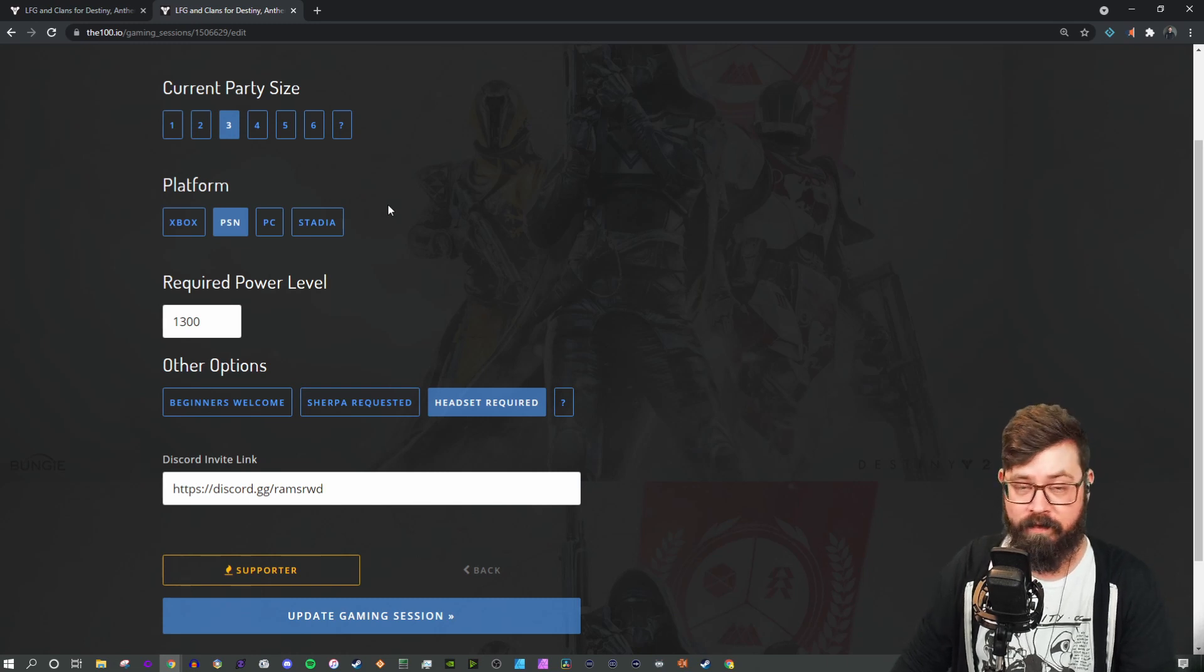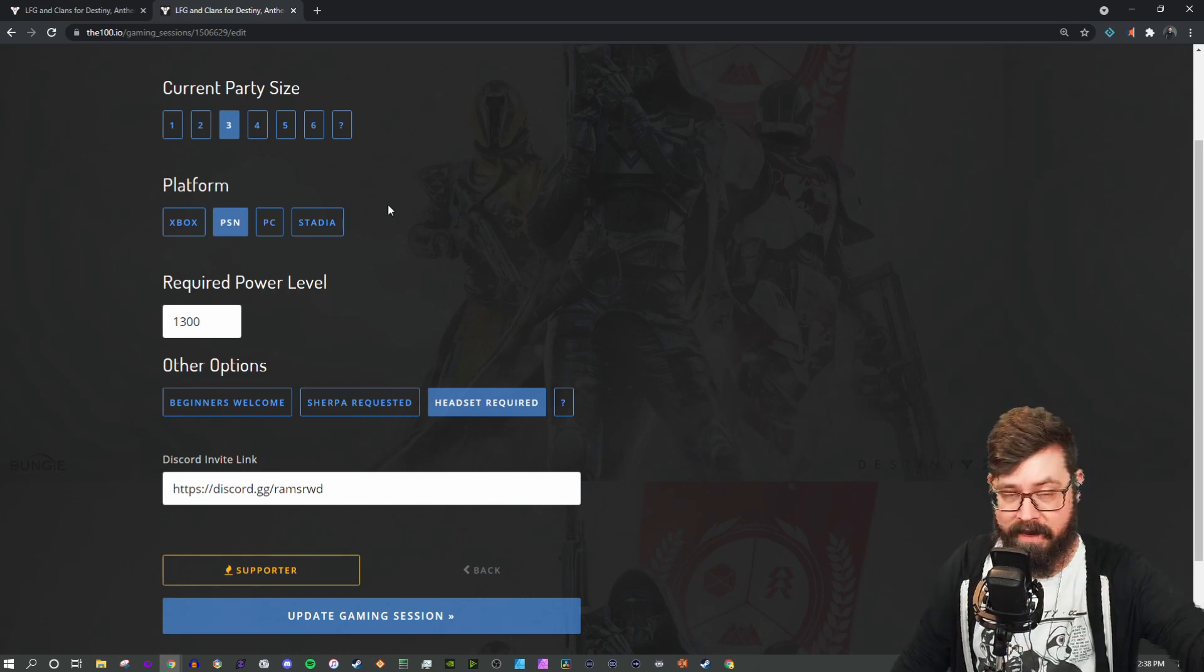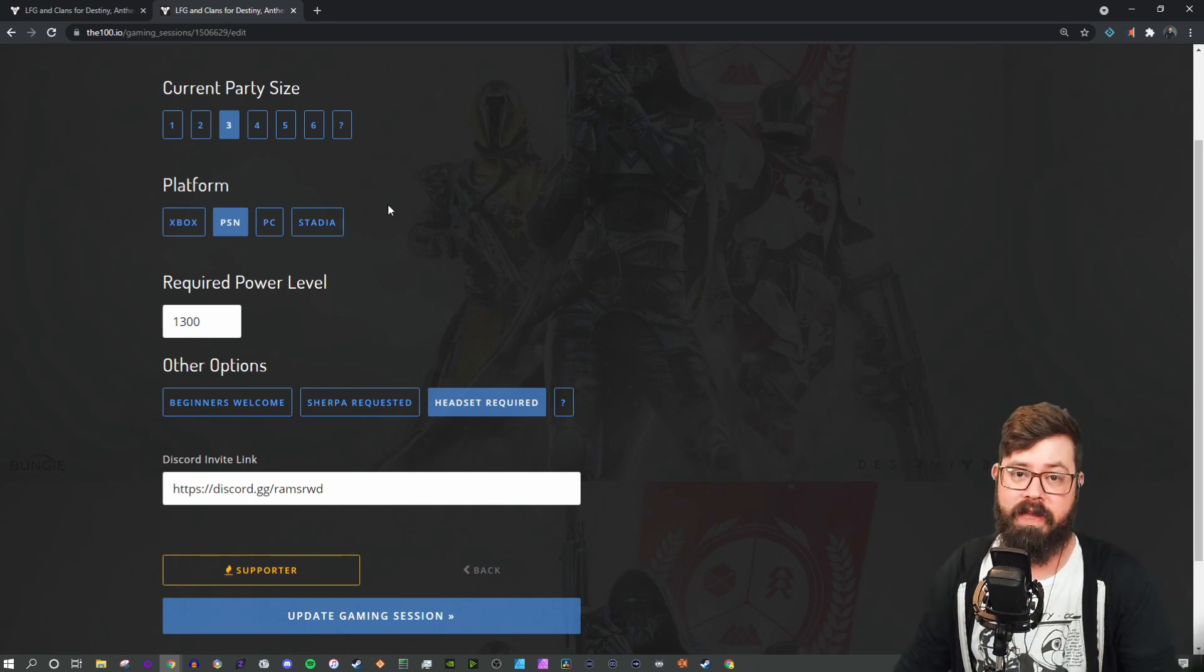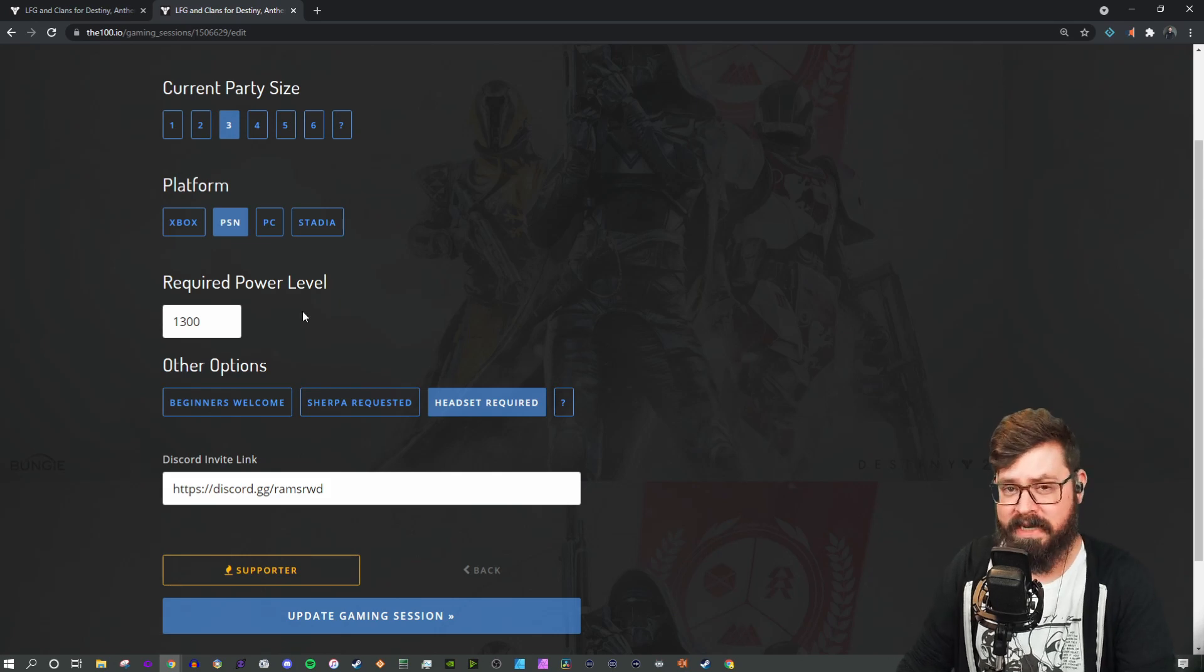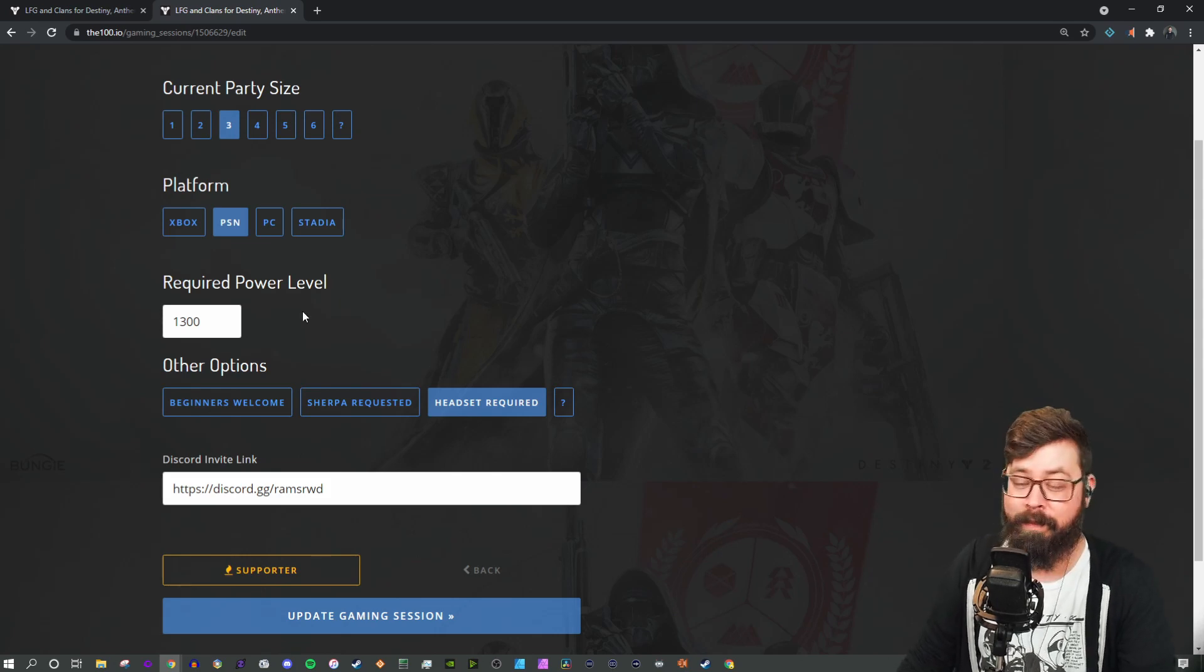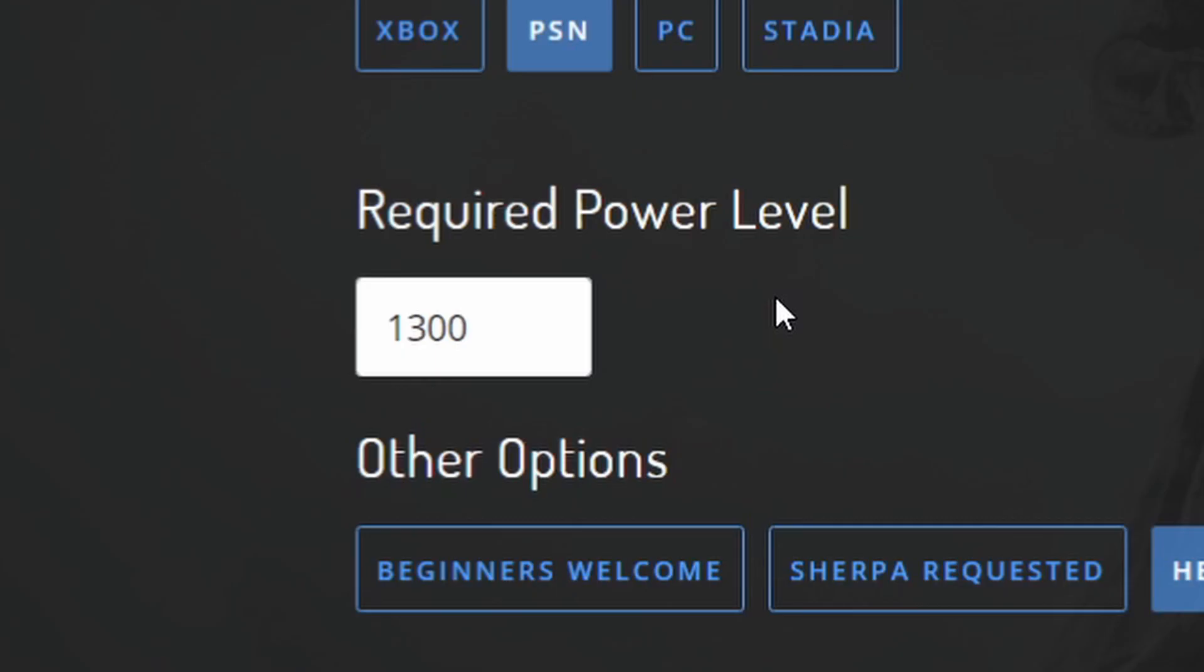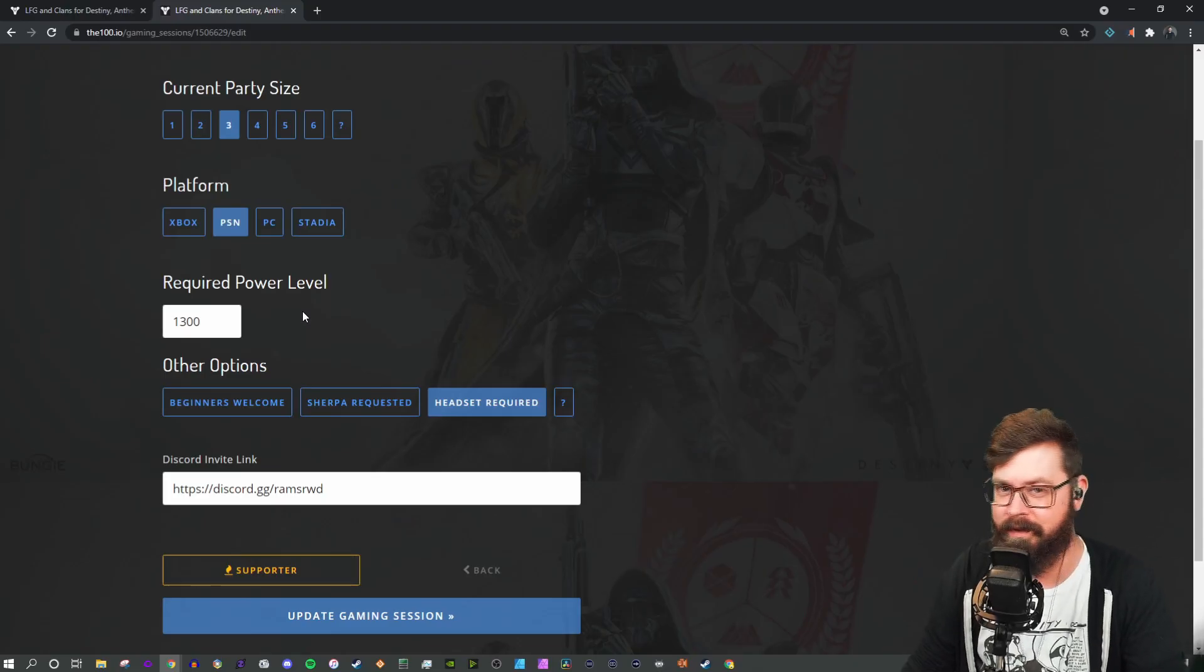Under platform, I have it for PlayStation. You can do that for any of the platforms that are available for the game. For Destiny 2, there is a required power level option. I'm going to say 1300, but I'm not going to kick anybody to the curb if they're a little bit under that.